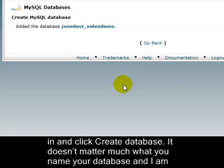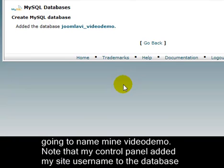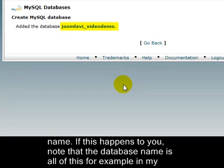It doesn't matter much really what you call the database, and I'm going to name mine Video Demo. Note that my control panel added my site username to the database name. If this happens to you, note that the database name is all of this. For example,